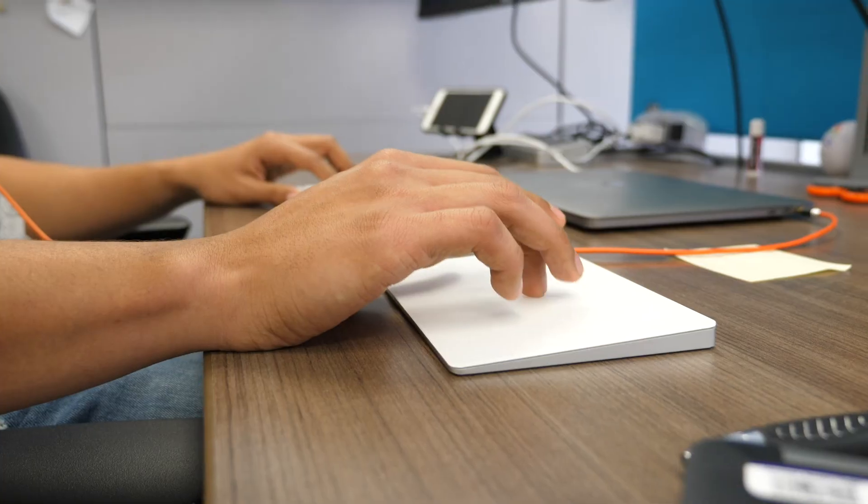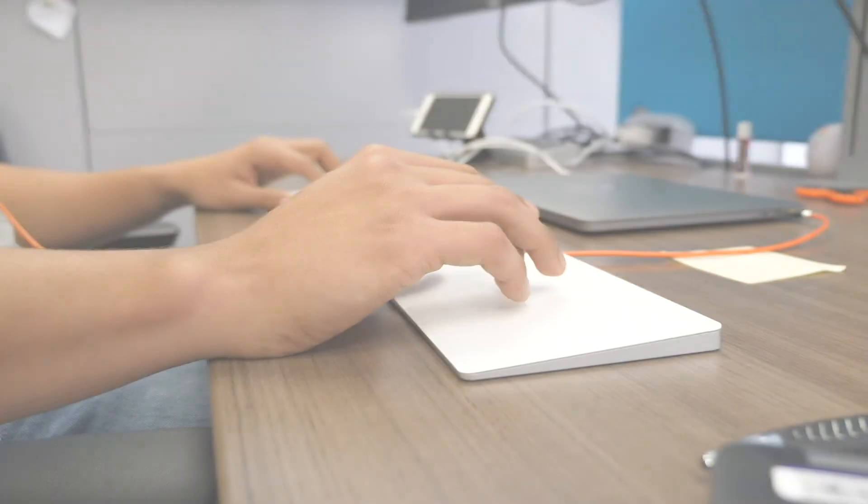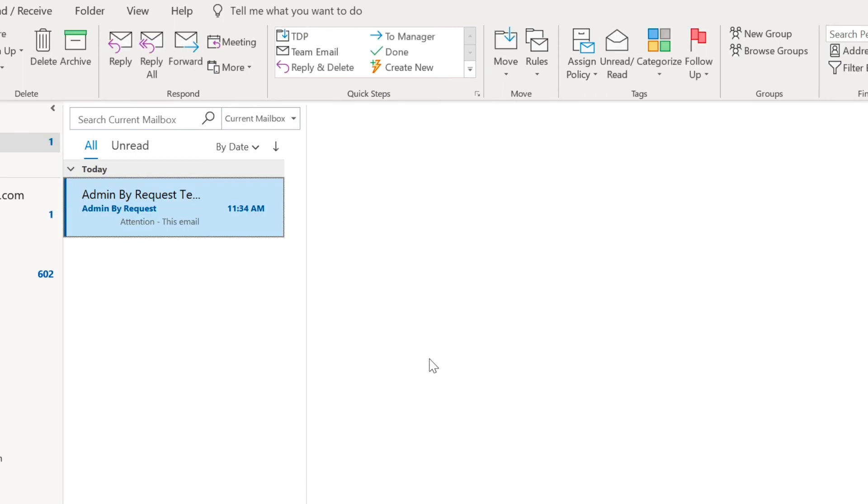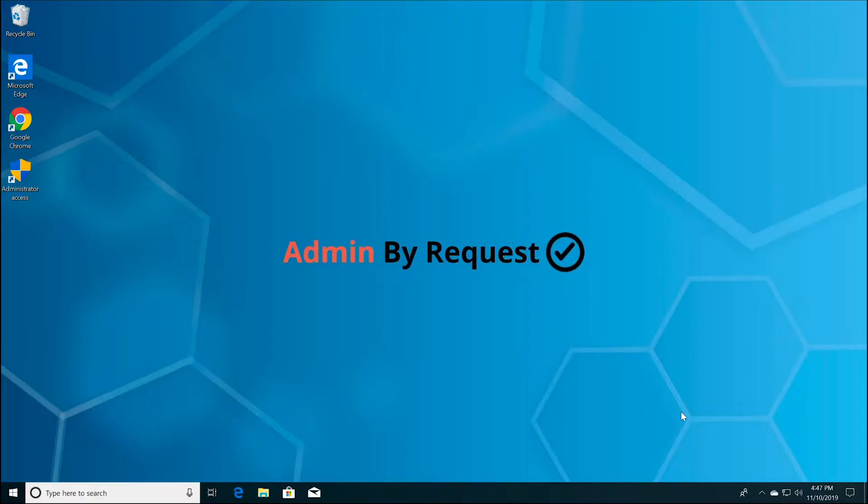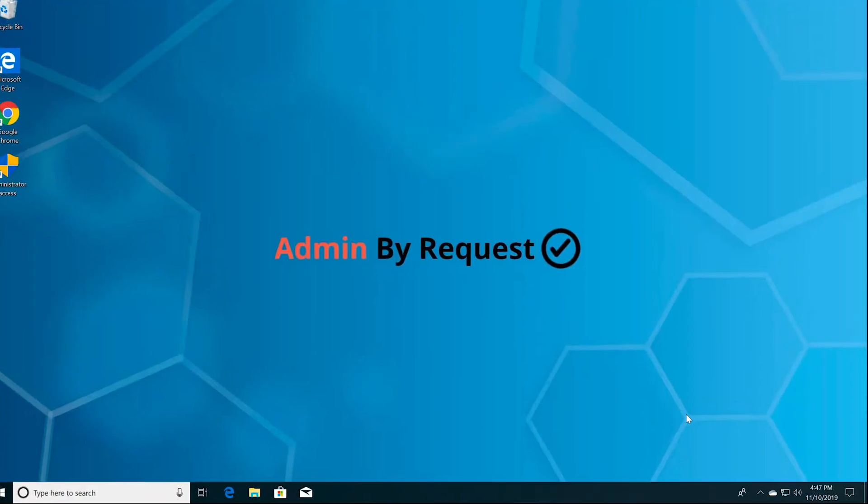If your business case is valid, you will receive an approval, which will come to your inbox. Once you've been approved, follow the request steps again.